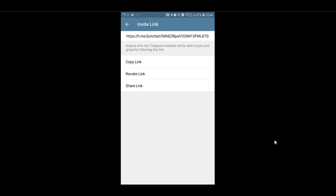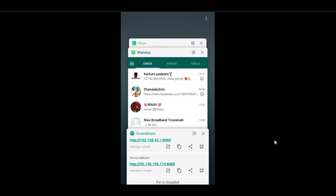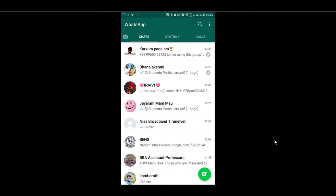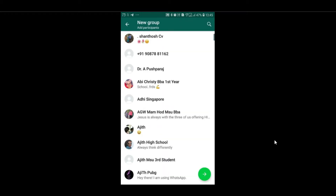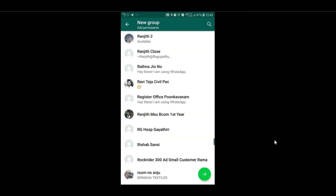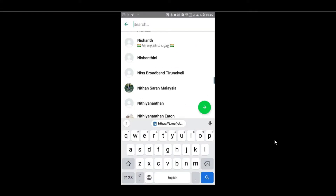If you click the link, you can copy the link that you want to use. Just click the link if you want to use it. You can also copy the link in WhatsApp.